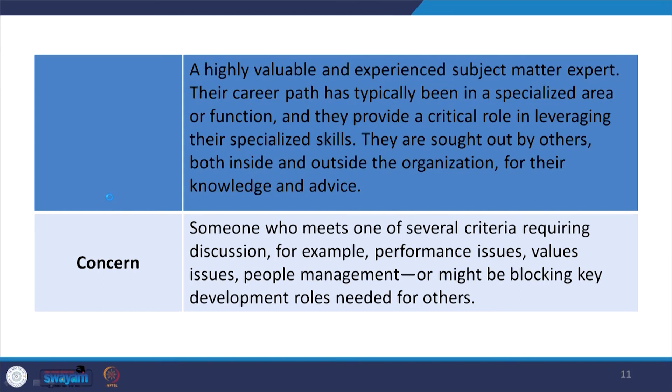The organization should show concern — someone who meets one of several criteria requiring discussion. For example, performance issues, values issues, people management, or might be blocking key development roles needed for others. Several criteria requiring discussion will be based on findings from data collected. For example, performance issues, values issues, people management — whatever data you collected or research you have done on your employees — and then you will find certain issues. Values issues arise when you want to work on a particular value and the employee wants to shift to another, making a lot of changes and differences.